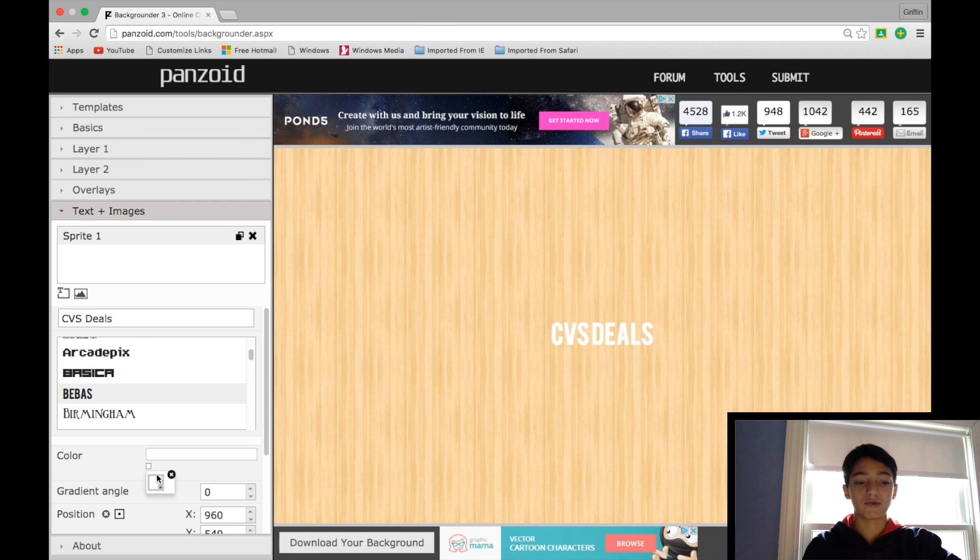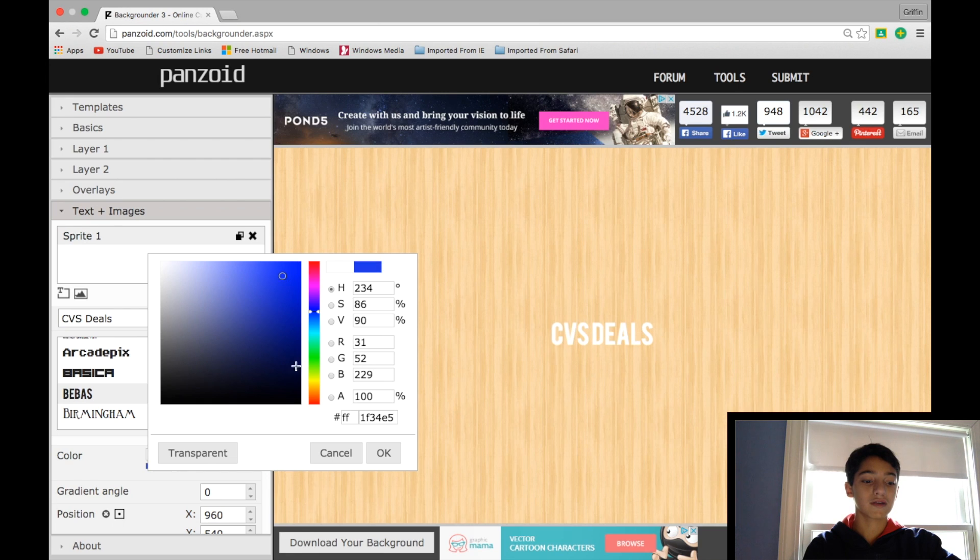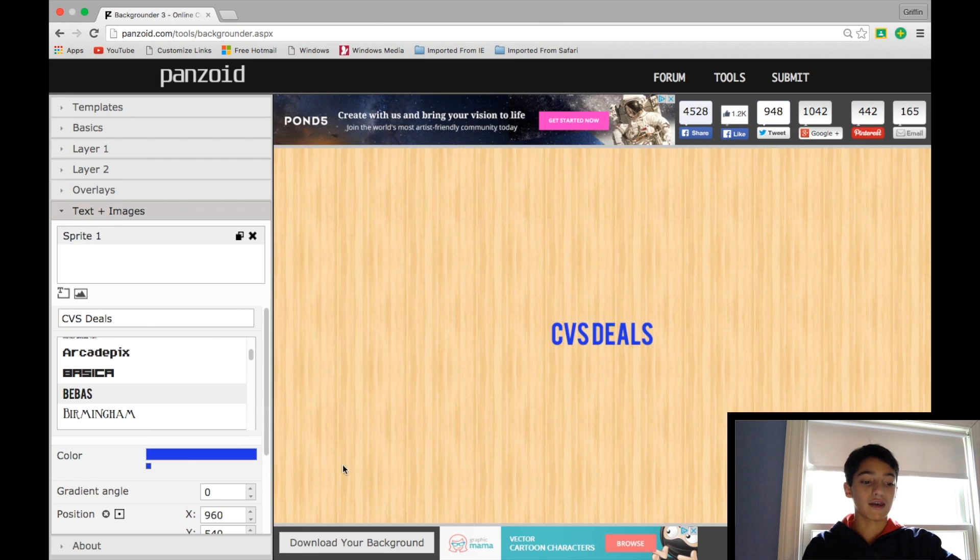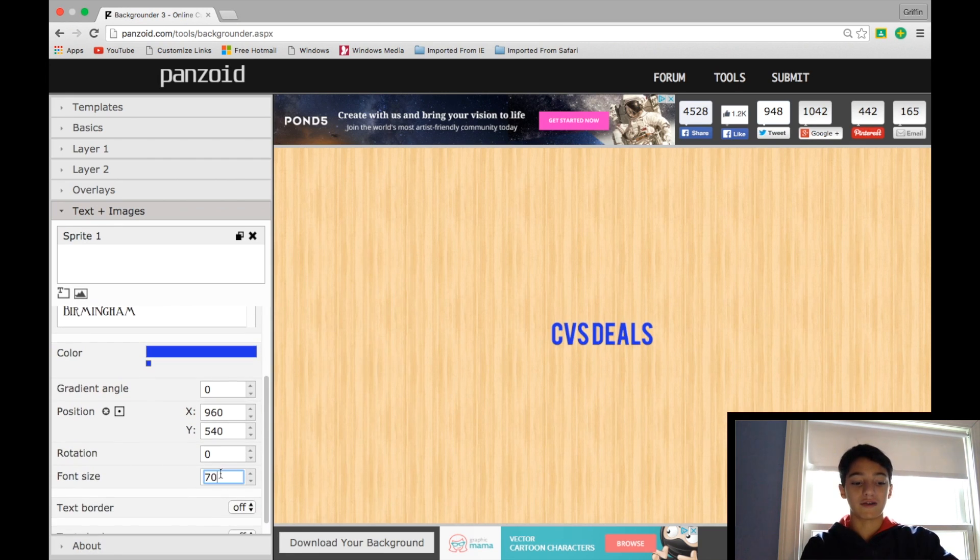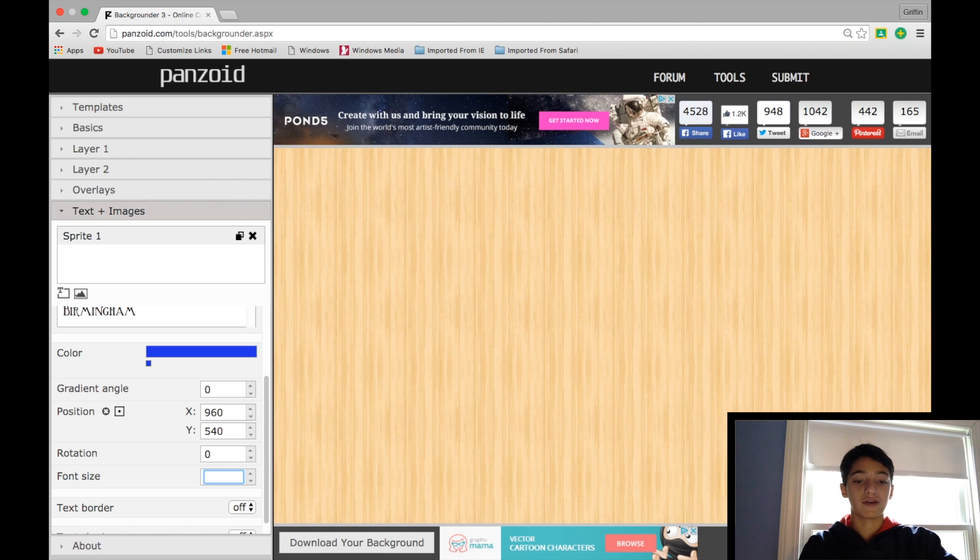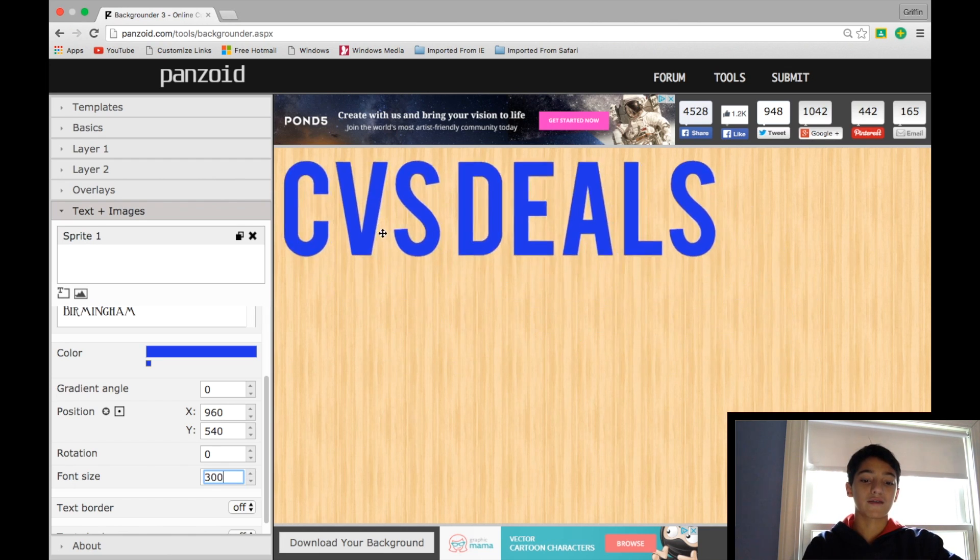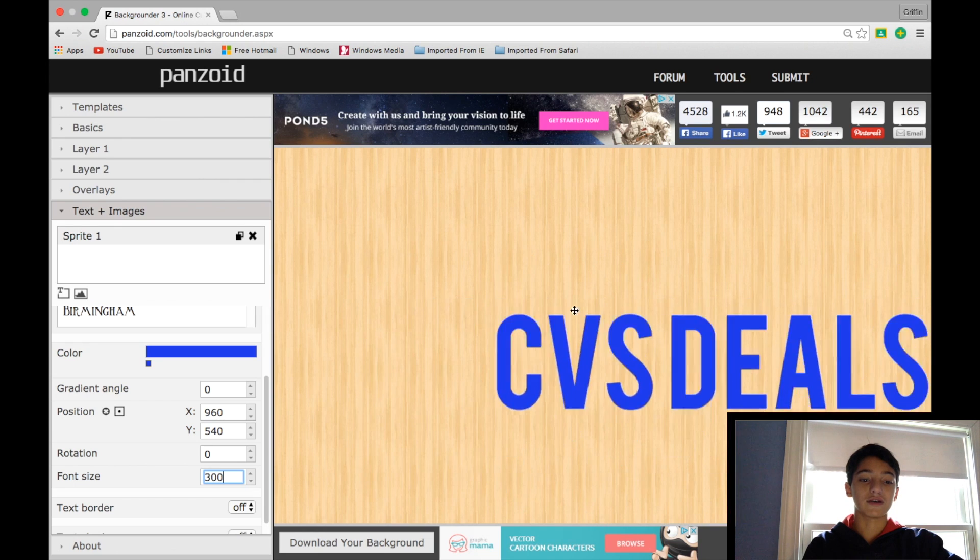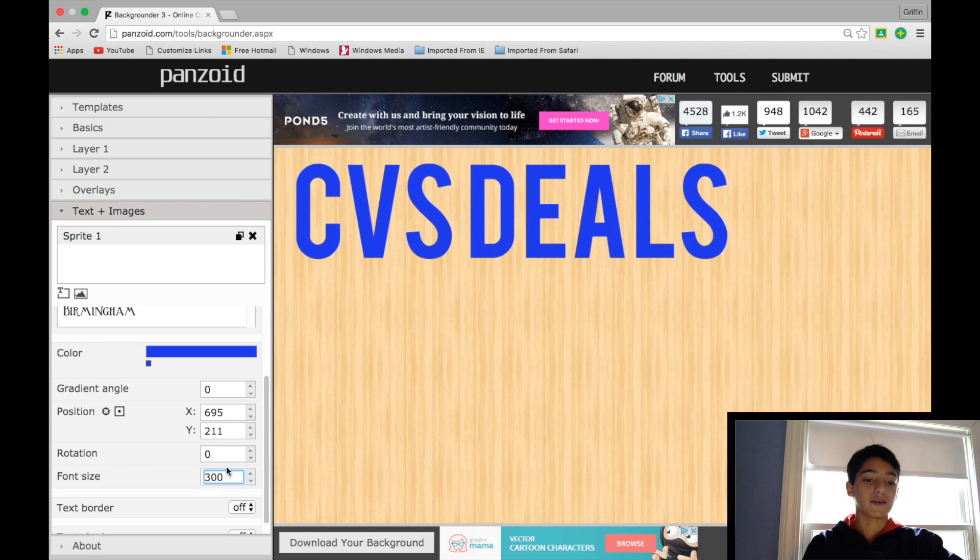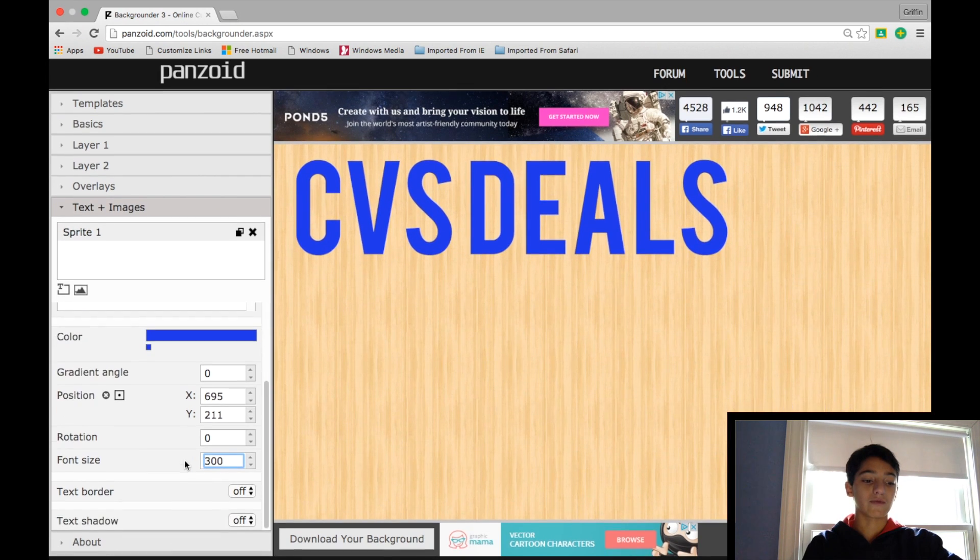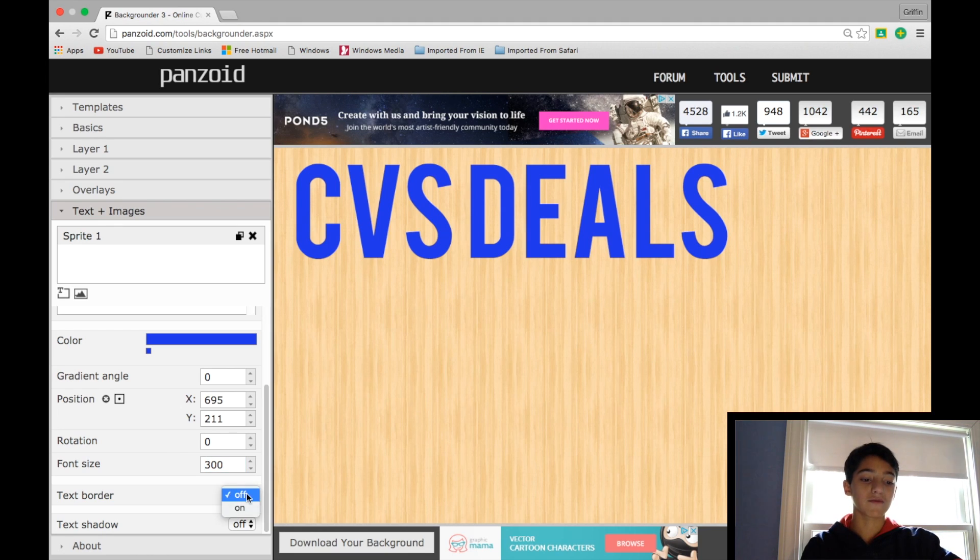And then I'll usually make the top of it just a nice little blue color, and I will change the font size down here to around 300, and you can drag it around in here. And then once you have it where you want, it looks plain right now, but you can add some incredibly cool effects.